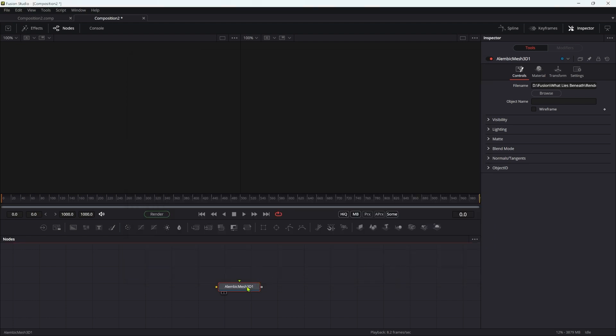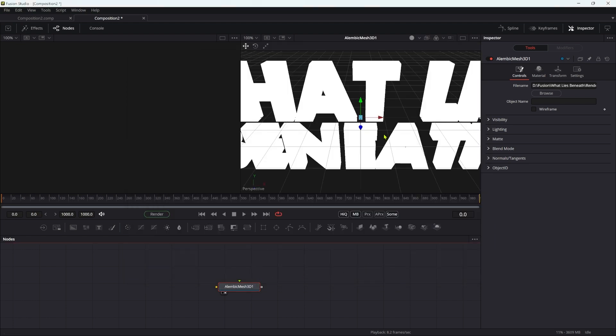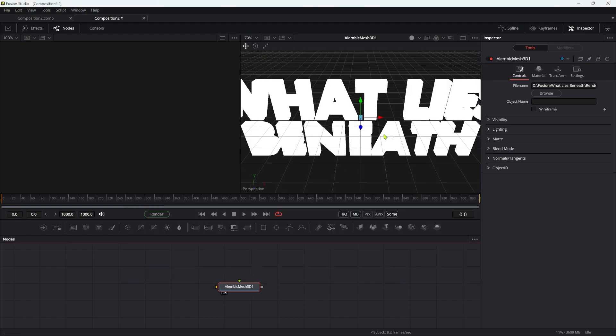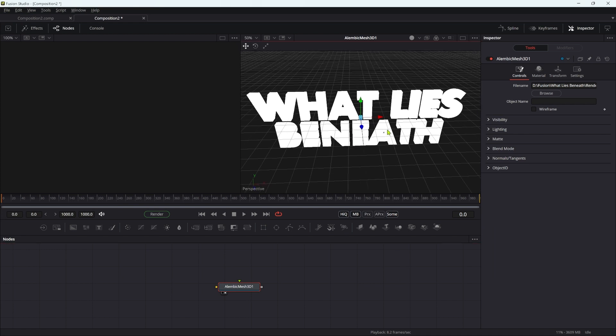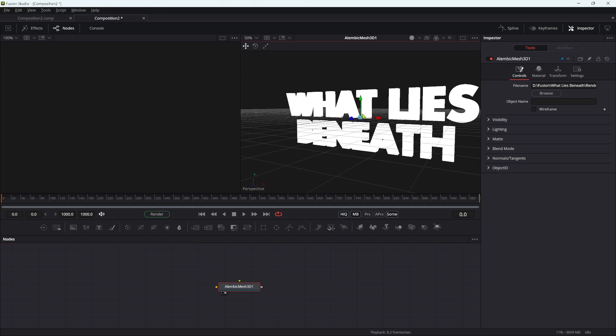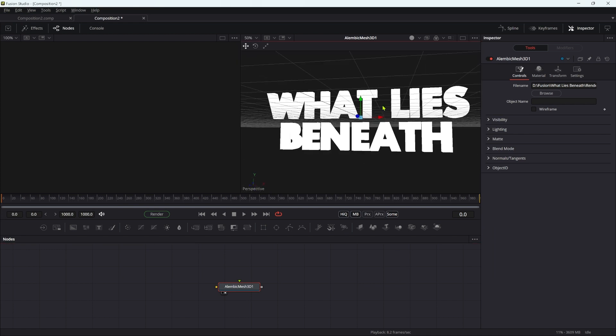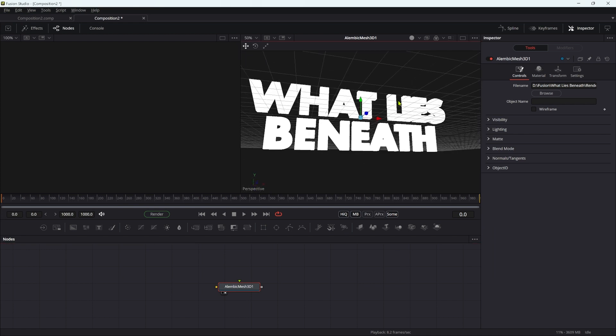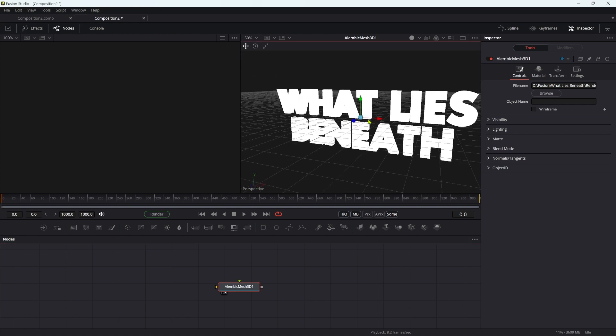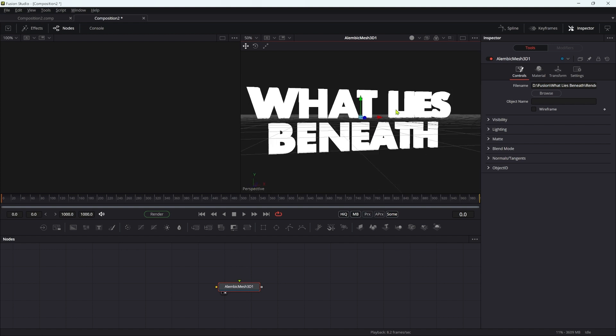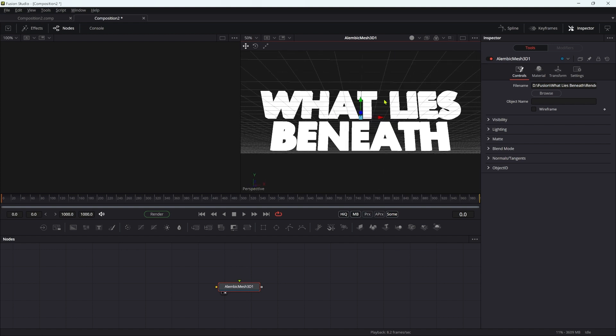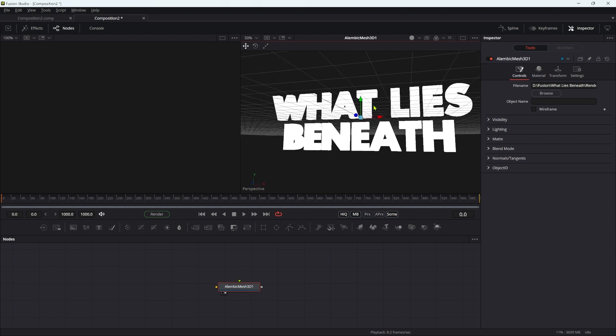Now you could very well use the fusion text tool. What I've done is made this in Blender, and the reason for that is it gives us a far better UV map than you can get using the fusion tool. But by all means use that, and obviously you won't want to use this text anyway.